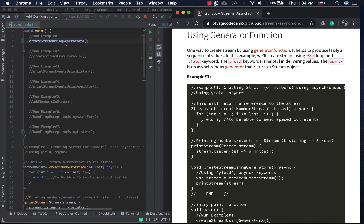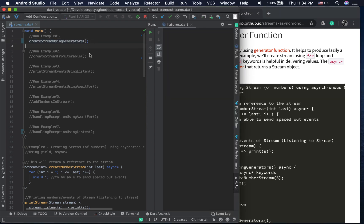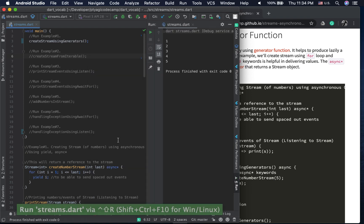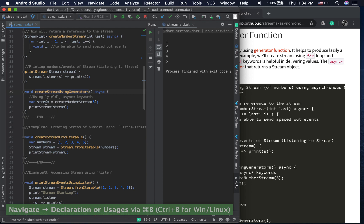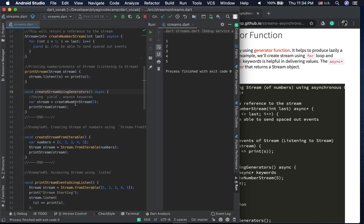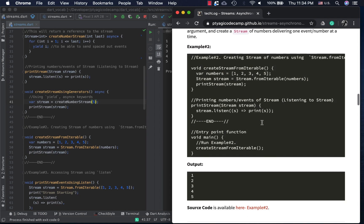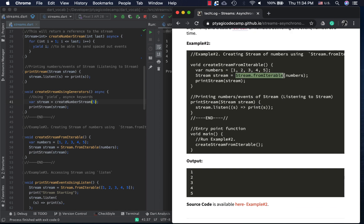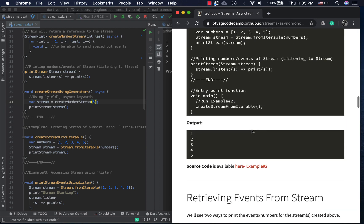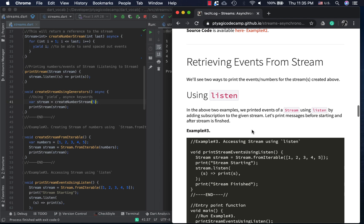In Android Studio I have 'create stream using generators' and running it prints one through five. You can play around with changing the numbers if you want a bigger stream. The next way to create a stream is using the iterable. The iterable is a stream class method, and the stream it produces is the same as in the previous example. It can be printed the same way with the same output.